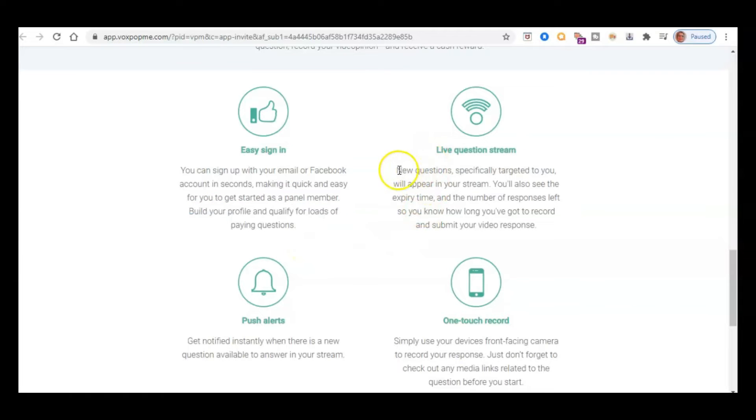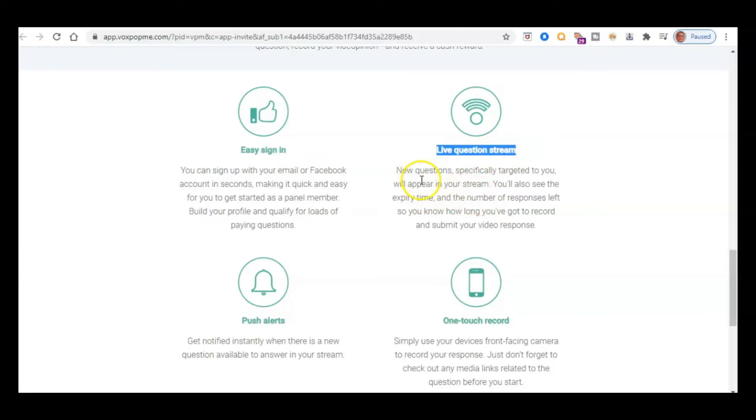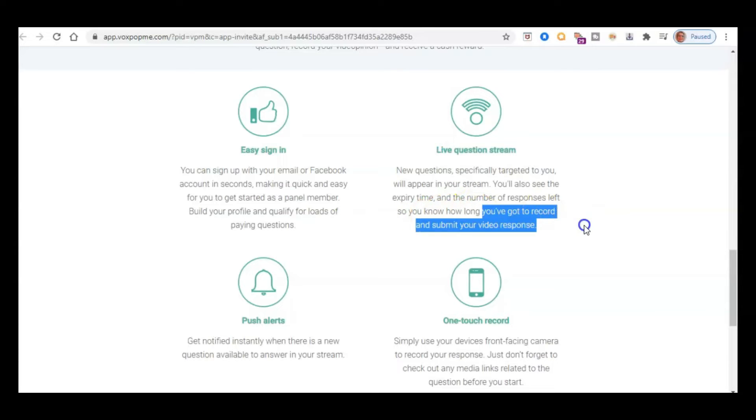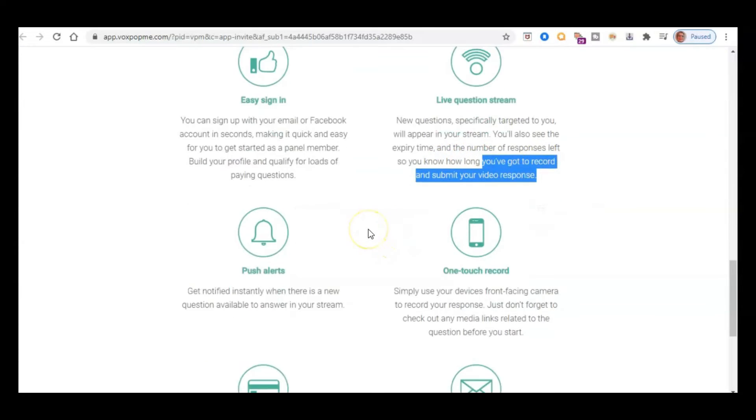So they basically have this live question stream. And so new questions will appear in your stream. So this is kind of based on your profile. Some new questions will appear in your stream and then you'll see how long you've got before you have to submit your response. So it'll tell you how long you have to record and submit the video response.